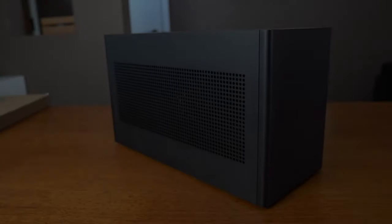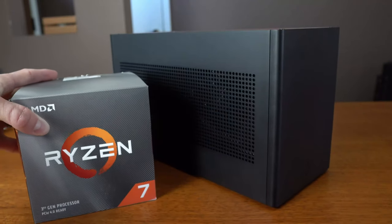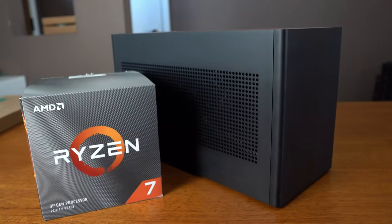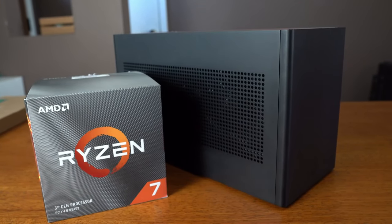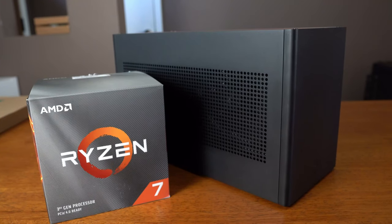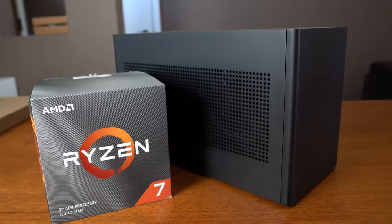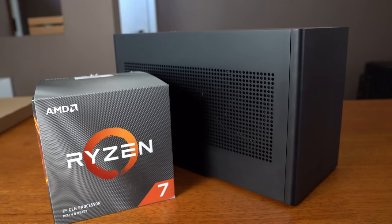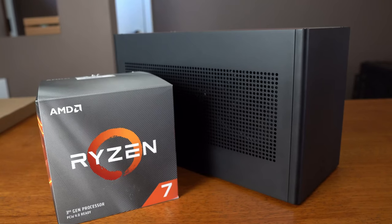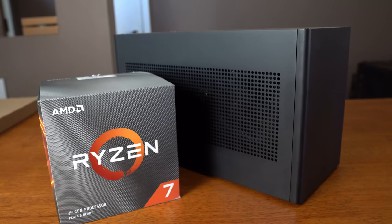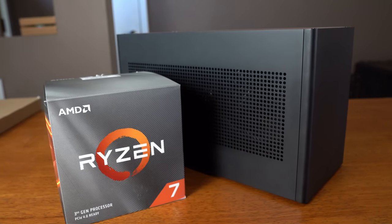Hello and welcome back to the channel. Today we're going to do a follow-up to our initial air-cooled, no top hat Ghost S1 build with the Zen 2 or Ryzen 3000 series 3700X 8-core CPU.